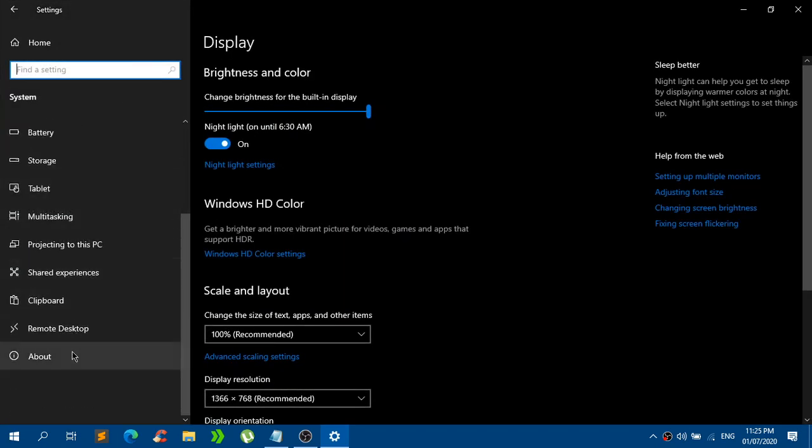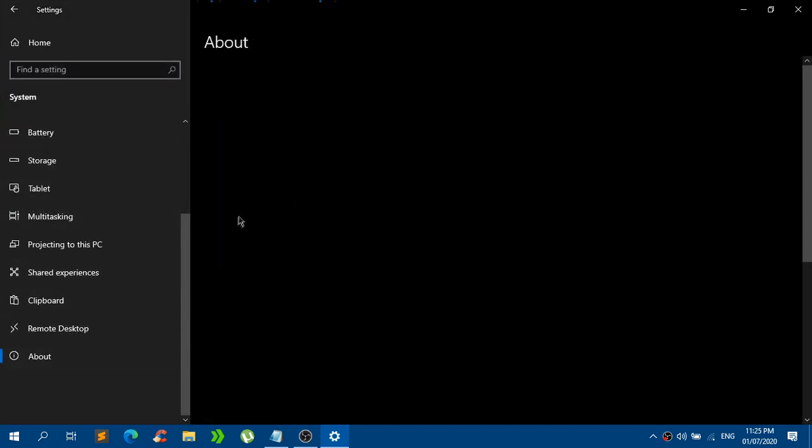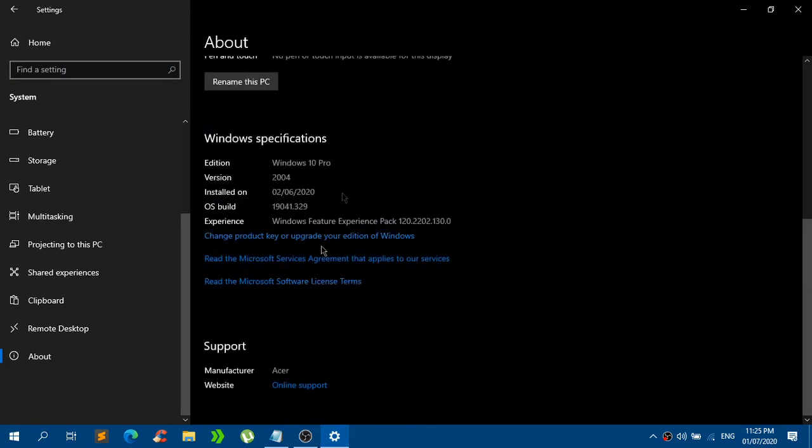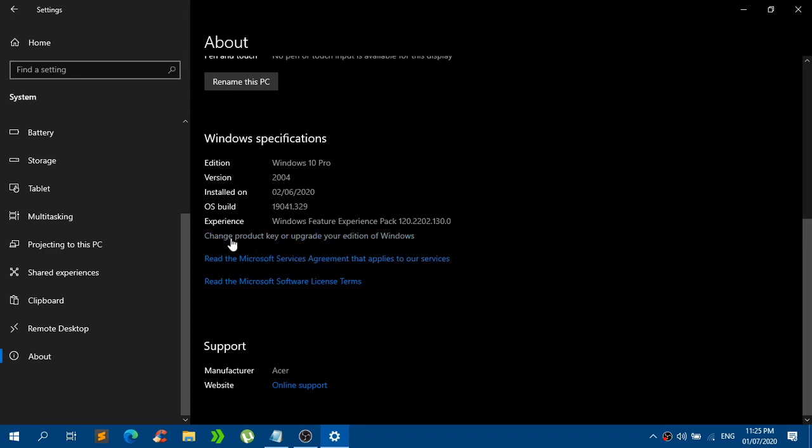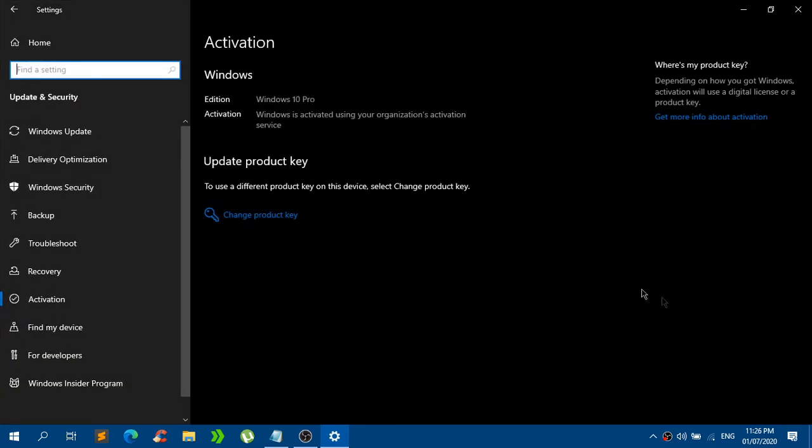Here on the About, as you can see the Windows specifications right here, I have already updated mine or should I say upgraded mine to Windows 10 Pro. What I just did is click on this which is the change product key or upgrade your edition of Windows. You guys will need your internet connection right here. Click on change product key,